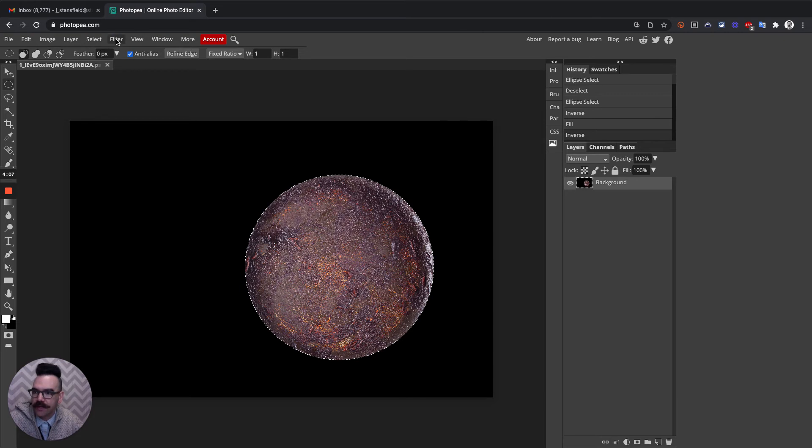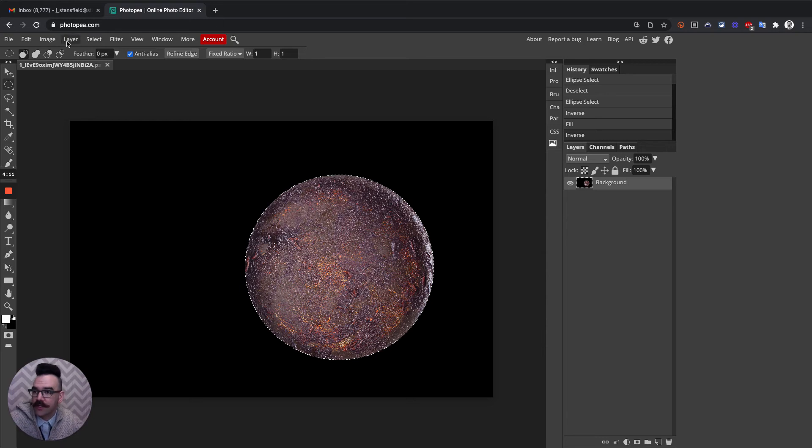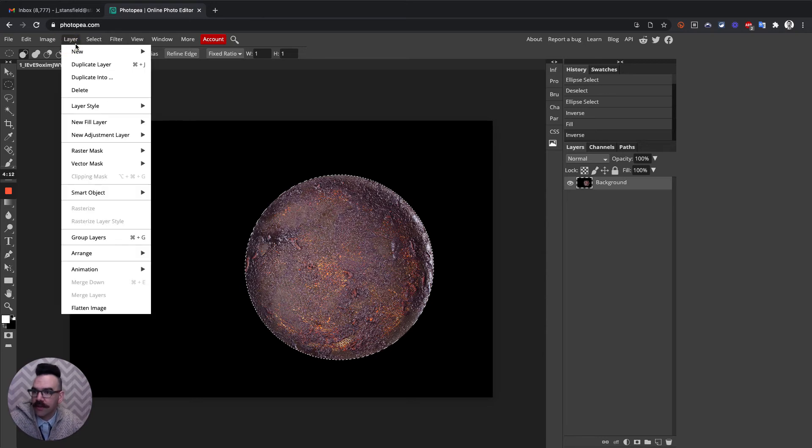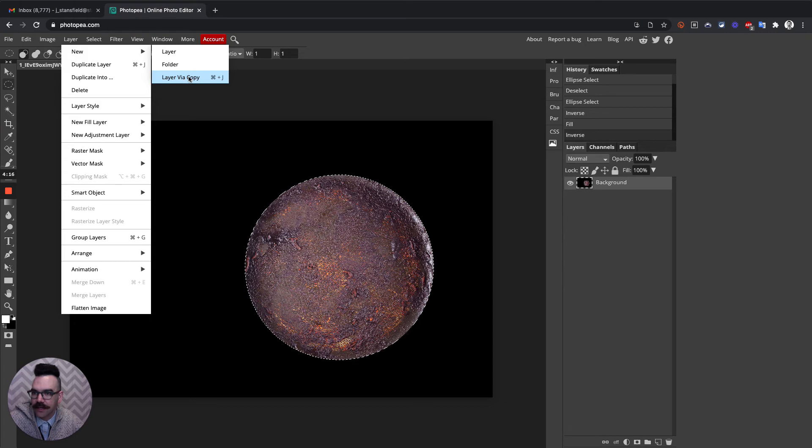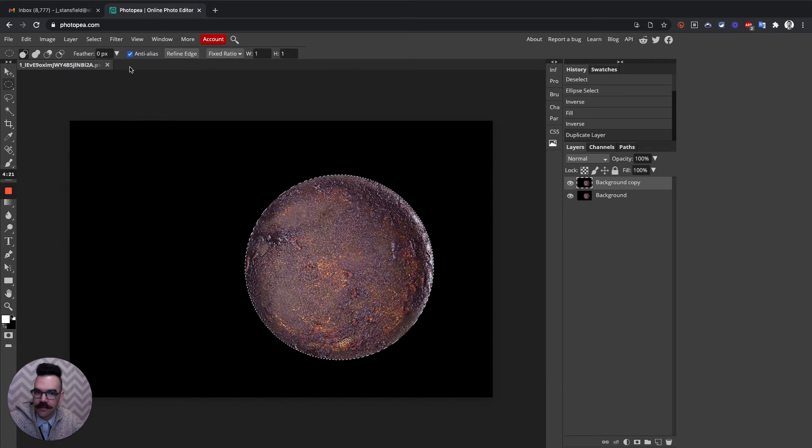So what I'm going to do here is the shortcut key is Ctrl-J or Command-J. But if I go to Layer and then New, Layer Via Copy. This is the menu item. Or you can see here Duplicate Layer is Command-J, Layer Via Copy.